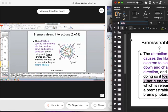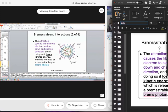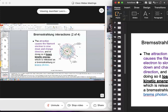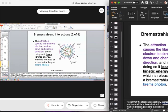Remember, photons are bundles of energy. For characteristic interactions, that energy is binding energy. For bremsstrahlung, it's kinetic energy. It's still energy, so energy is being converted from one form to another. Binding energy is released in characteristic interaction in the form of a photon. In bremsstrahlung, we're releasing kinetic energy in the form of a photon, resulting in a bremsstrahlung photon. If it's binding energy, it's a characteristic photon.